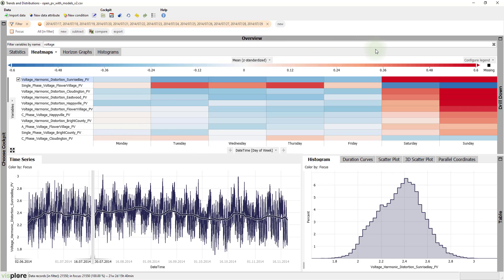This view now tells us that it's common for voltage harmonic distortion time series to have higher values on weekends, especially on Sundays.